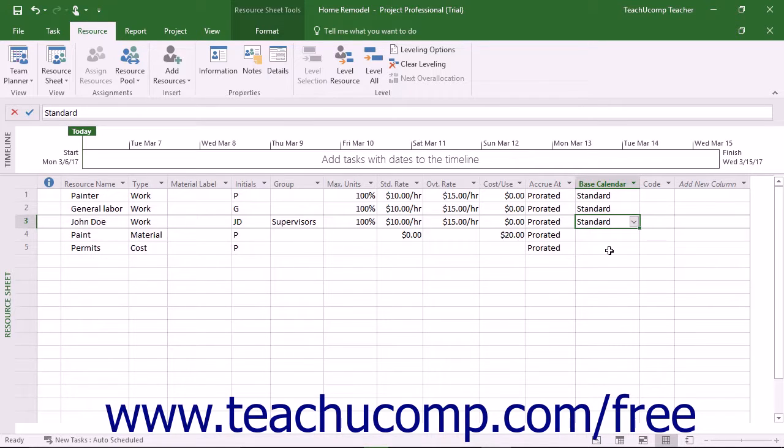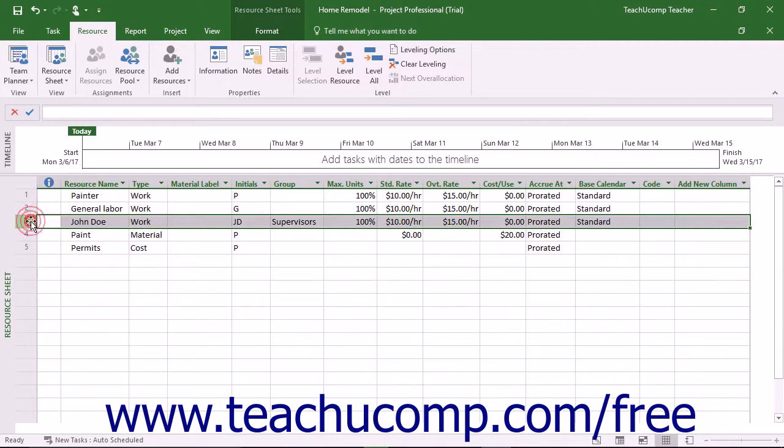To make individual changes to the availability of a work resource, first select the row within the Resource Sheet view that contains the work resource whose availability schedule you want to edit.